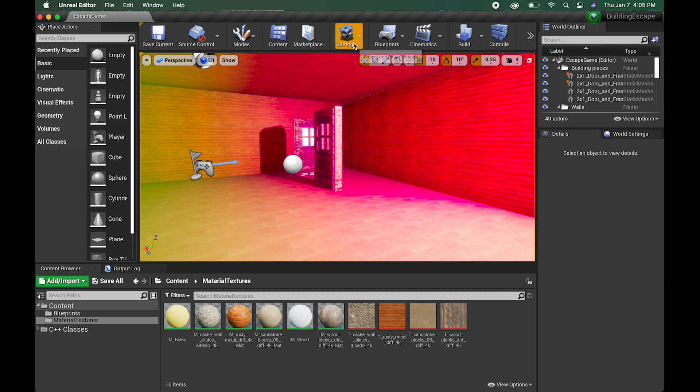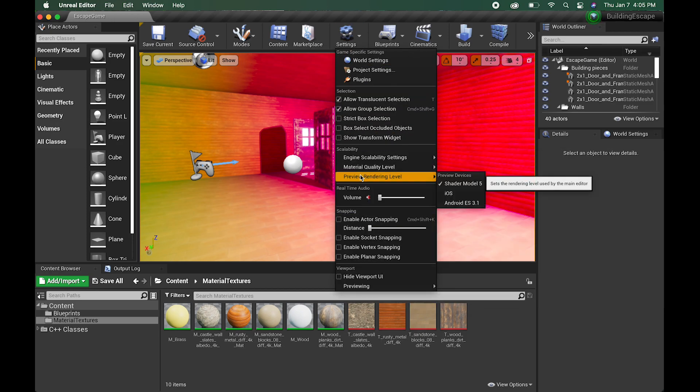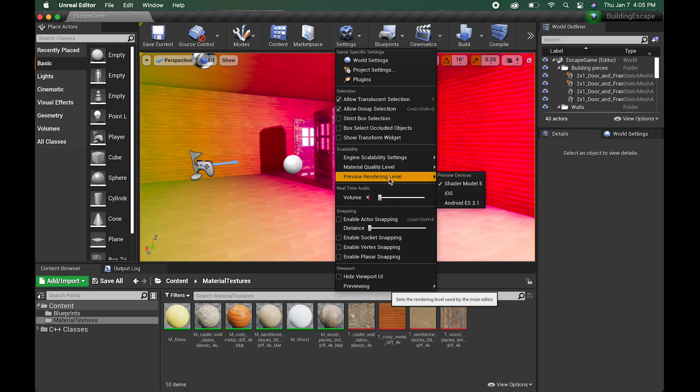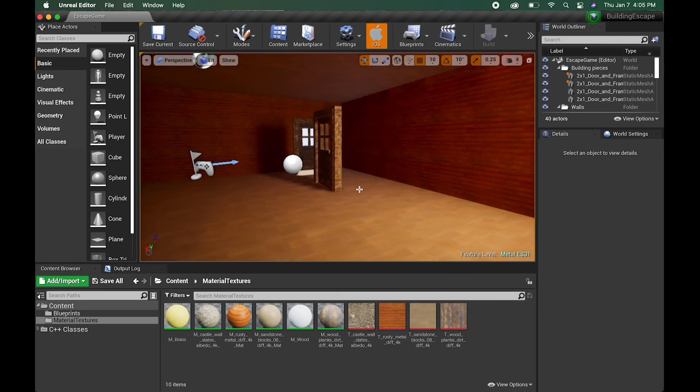To fix this issue, go into the settings and then go to Preview Rendering Level and then go to iOS.